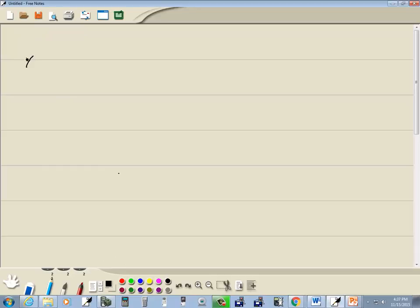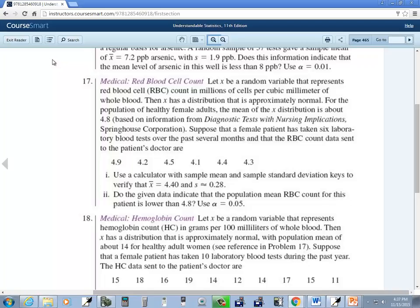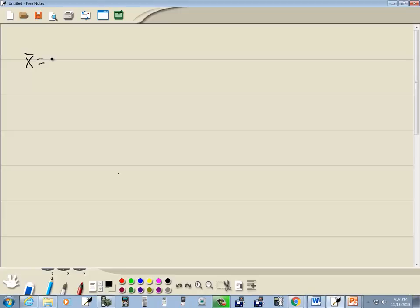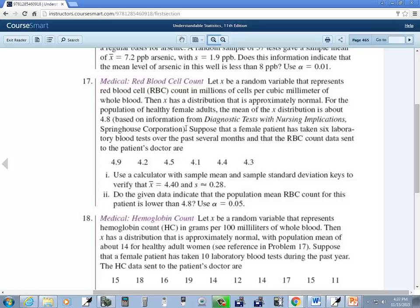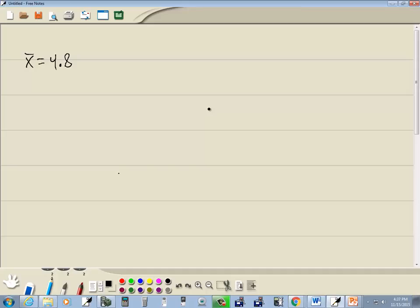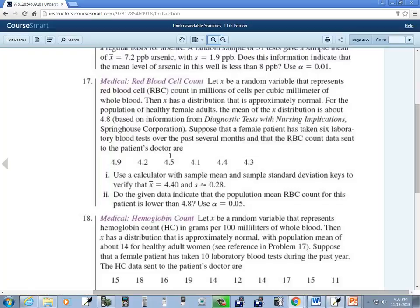Okay, so they're telling us X bar is 4.8. Wait a minute. For the population, okay, that's mu. Helps to actually read the problem a little closer. So they're telling us mu is 4.8. Now, if they had instead said the mean of the sample is 4.8, then that's X bar.